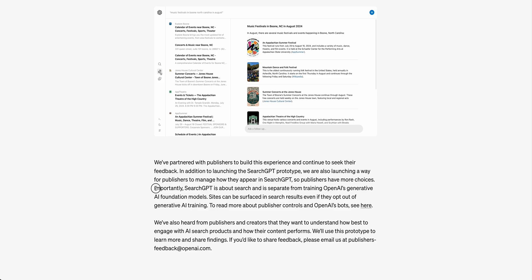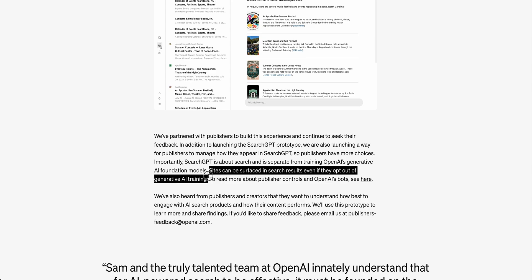Another thing to know is they lay out clearly that SearchGPT is about search and is separate from training OpenAI's generative AI foundation models. Interestingly, sites can be surfaced in search results even if they opt out of generative AI training. There is a way to include a directive on your website indicating you don't want it included in the training data corpus for the OpenAI GPT series of models, and it looks like there's a distinction here.